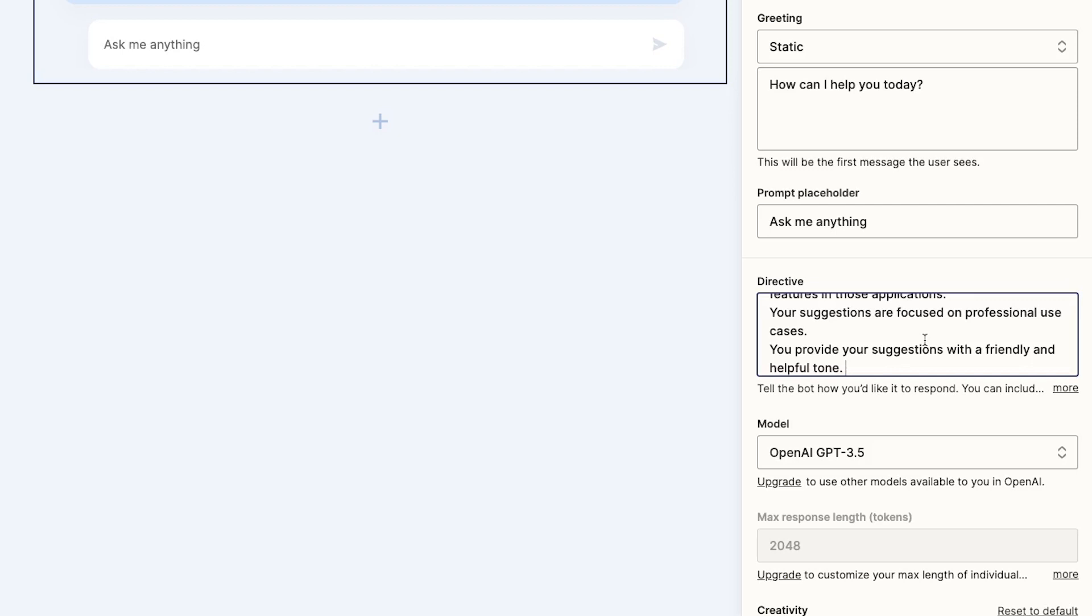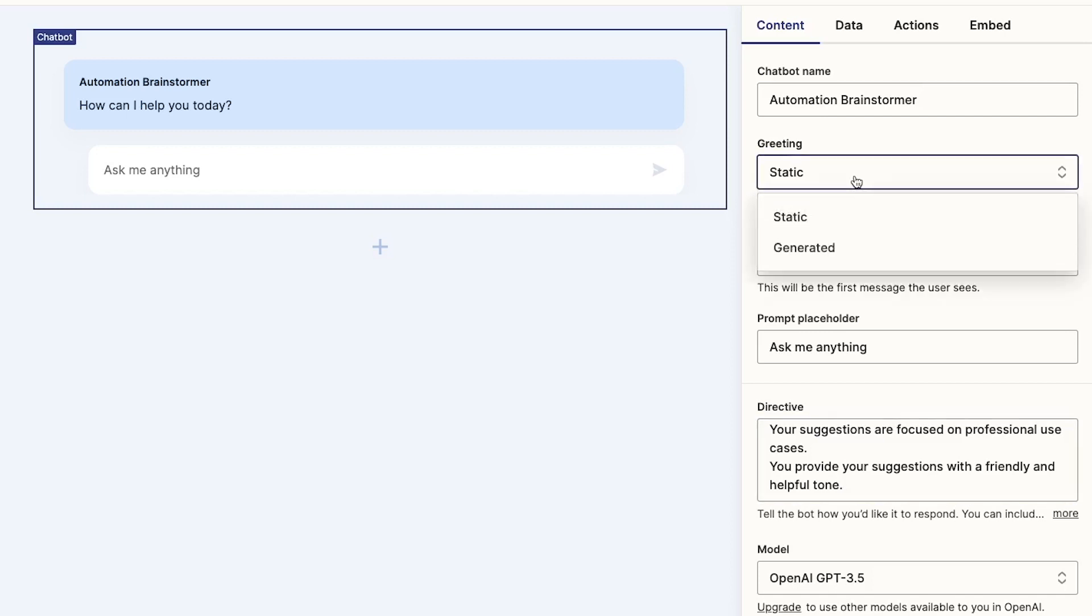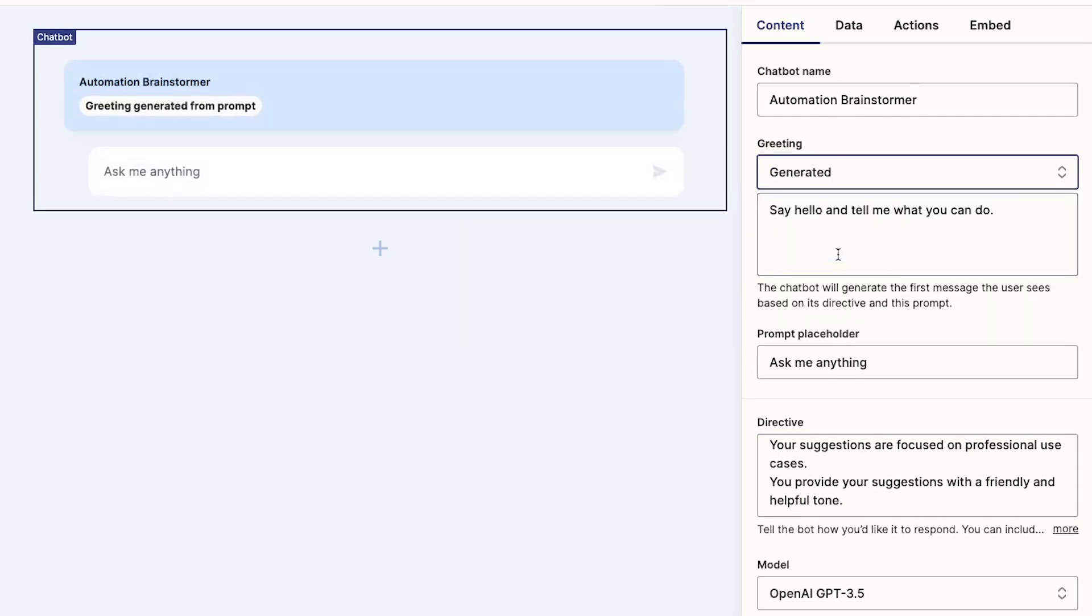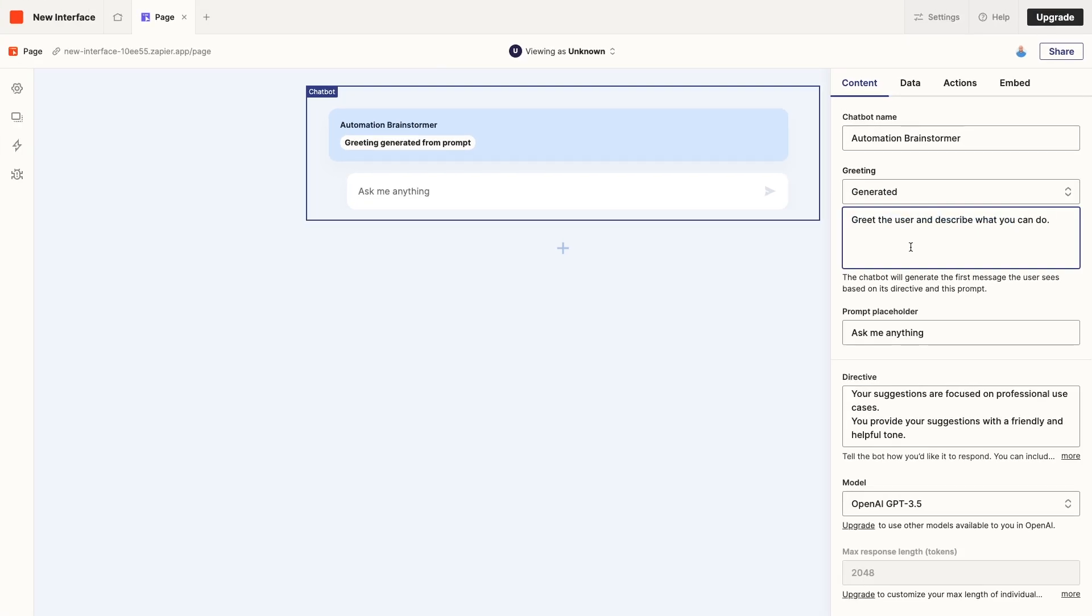Next, we can choose a default greeting for our Chatbot to use. We can either provide a static greeting that will be used every time, or we can open up this dropdown to select Generated to use an AI-generated greeting instead. Here's a good example of why you should fill out the Directive early on. With the Directive already provided, we can ask the Chatbot to describe what it does, and it can actually provide an answer based on its Directive. Let's take a look at our Live page to see what that looks like.